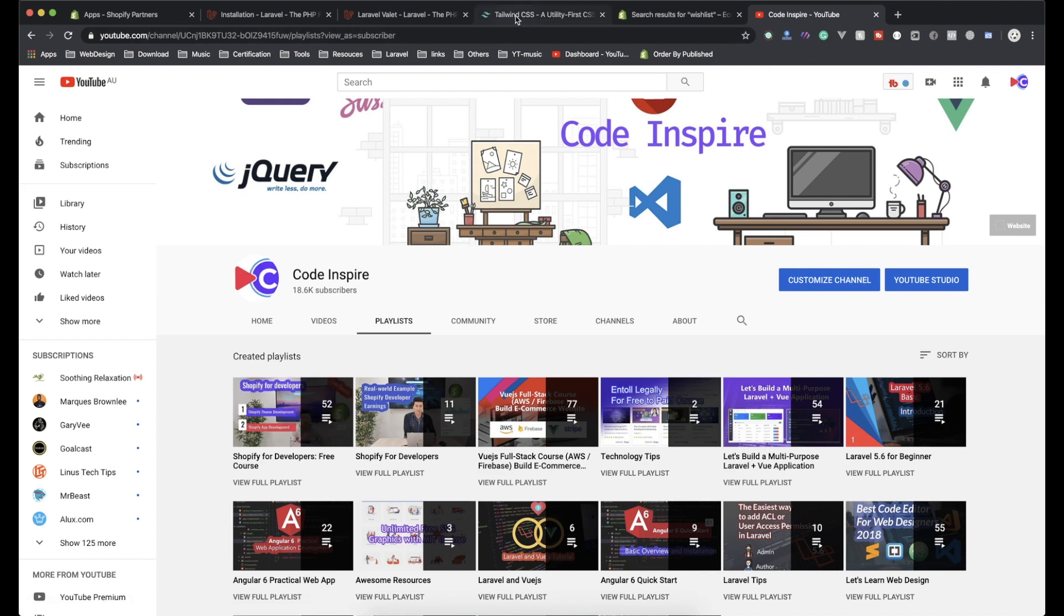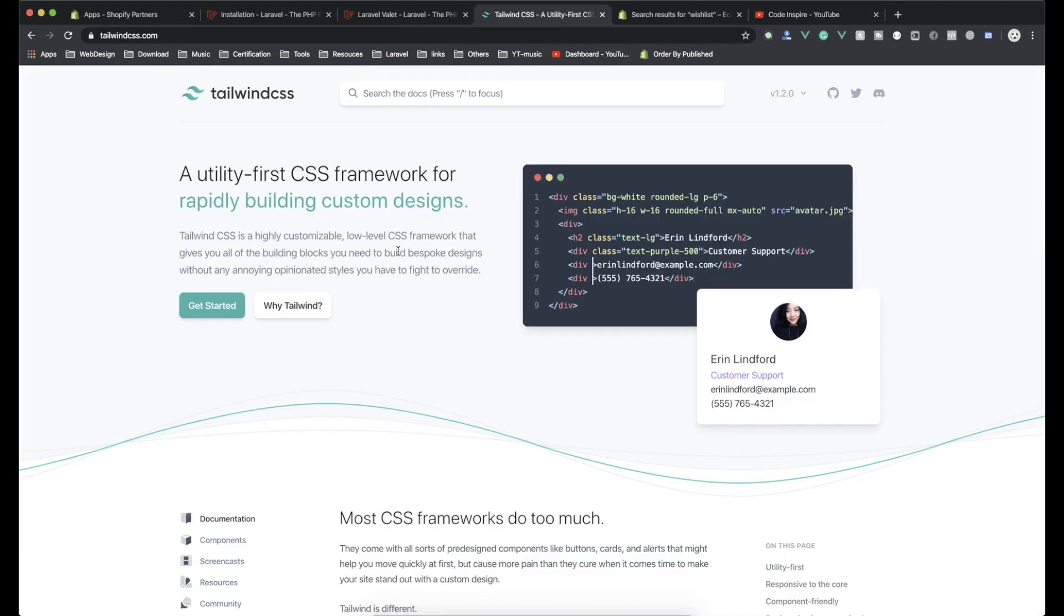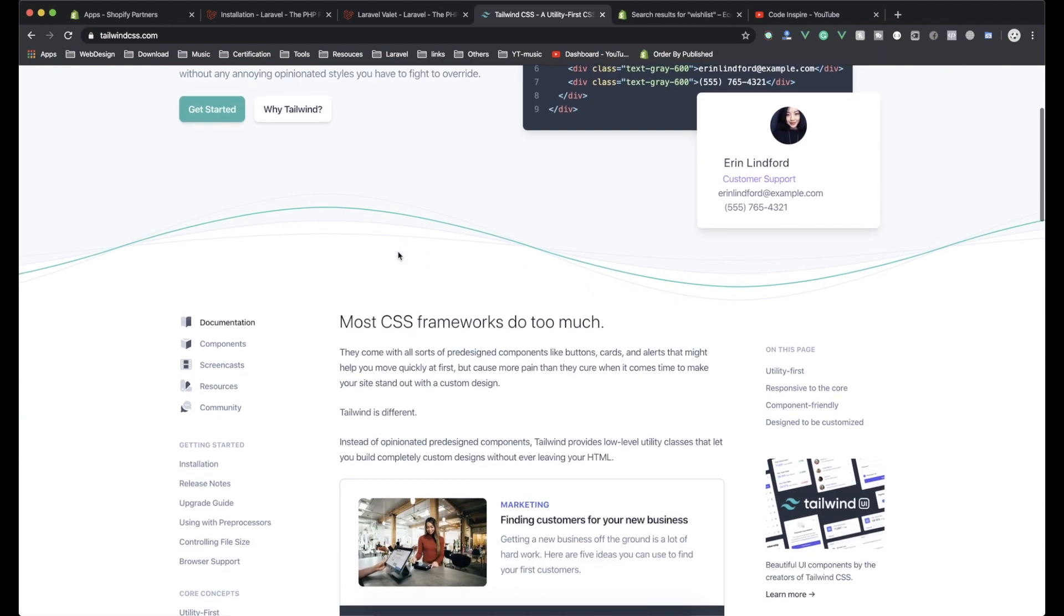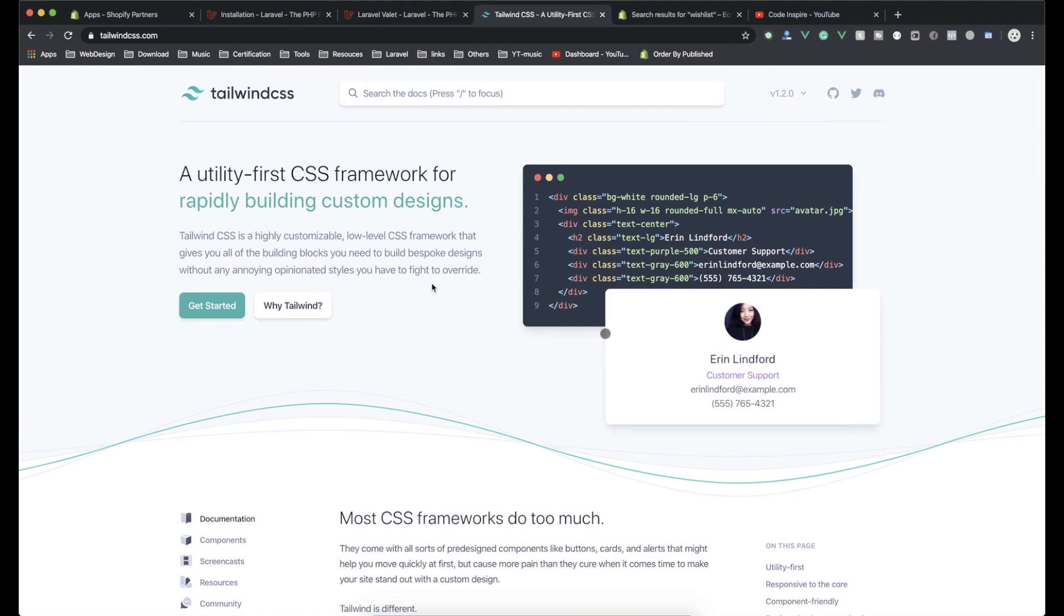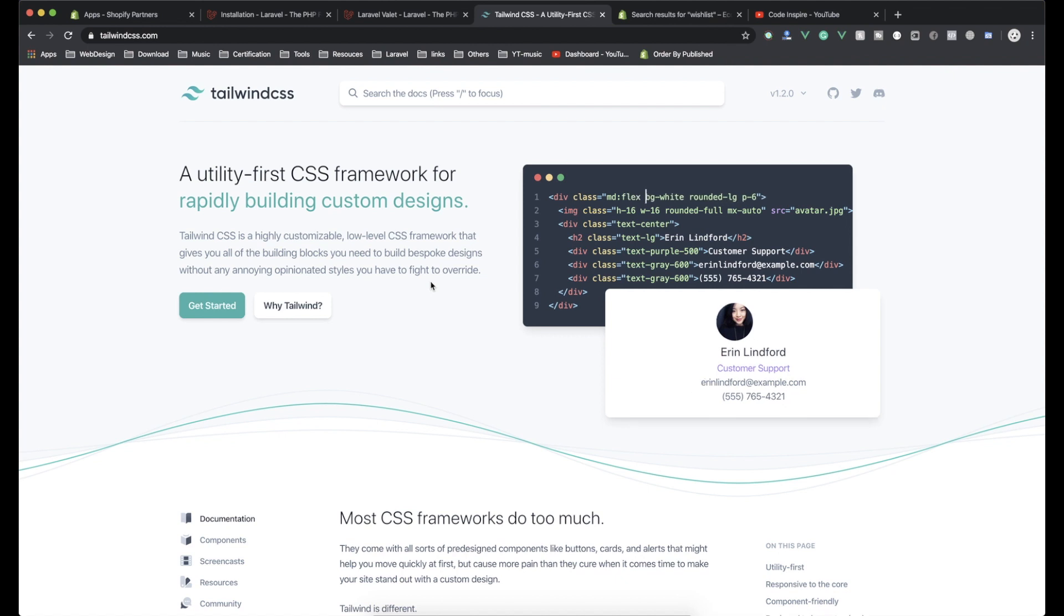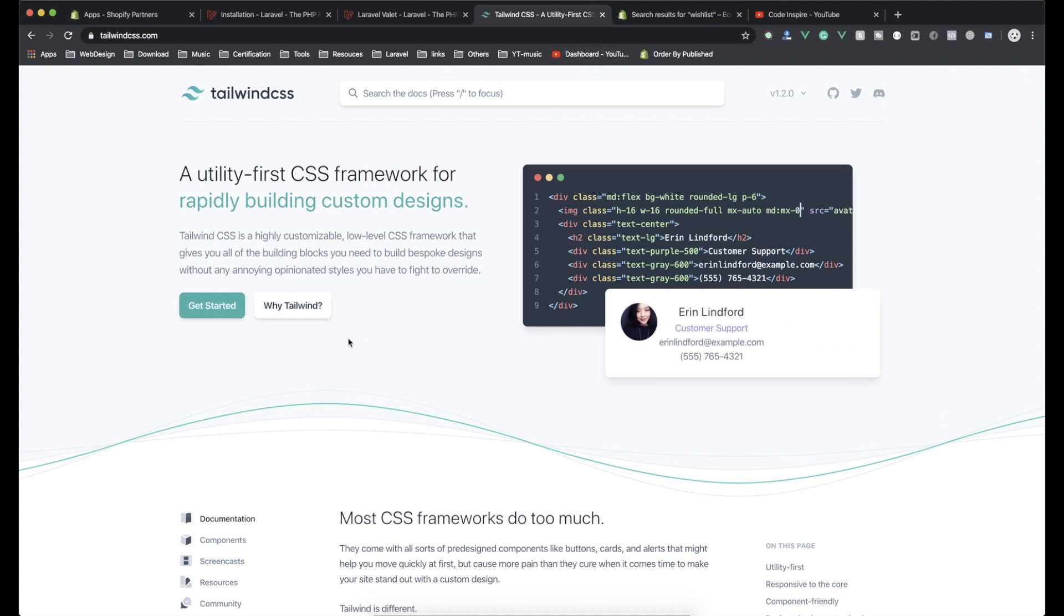Next up, I am going to use Tailwind CSS. Of course, I am not using Bootstrap. It is a new framework, it is nice, it is really easy to use. So it will be easy for us. Also, you will learn a new CSS framework. So I will use Tailwind, and of course, Vue.js also.